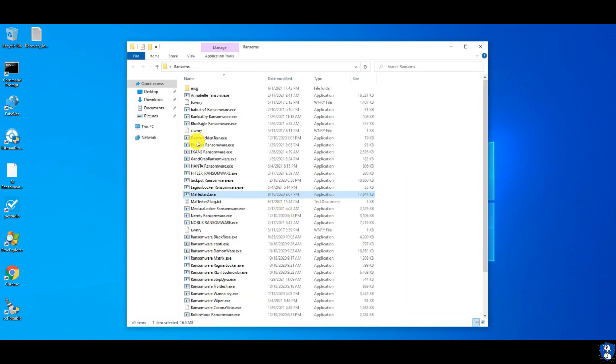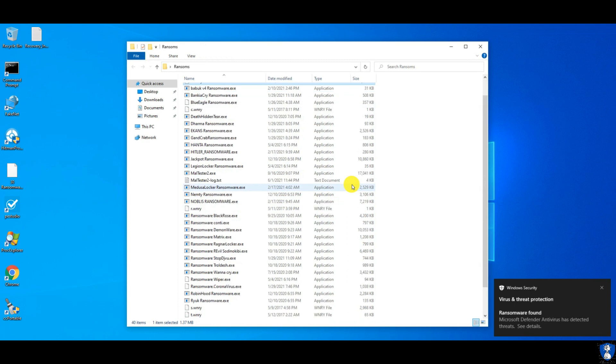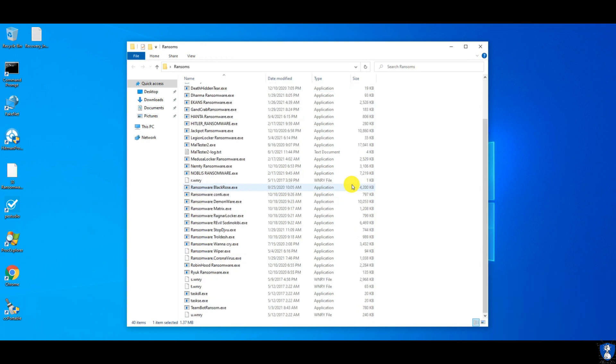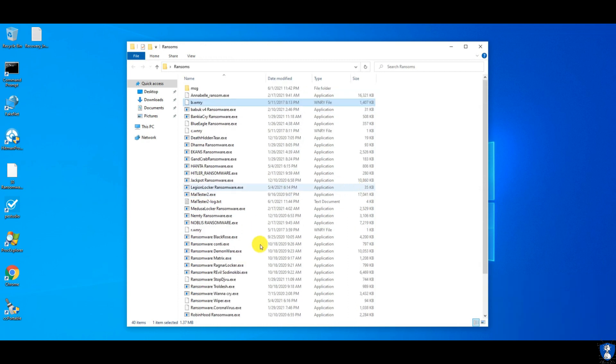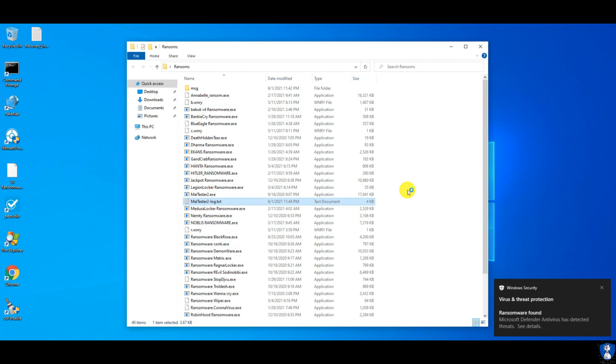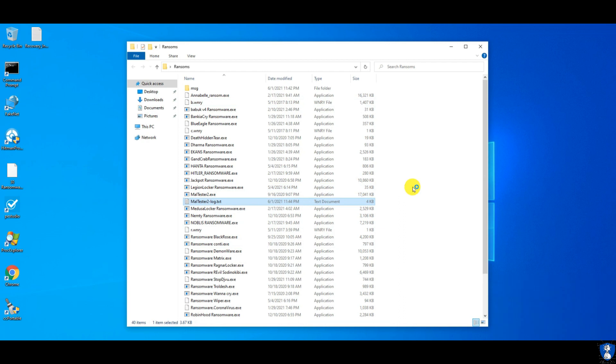In the ransomware sample folder, there are some files created with the WNRY extension. Those files belong to WannaCry Ransomware.